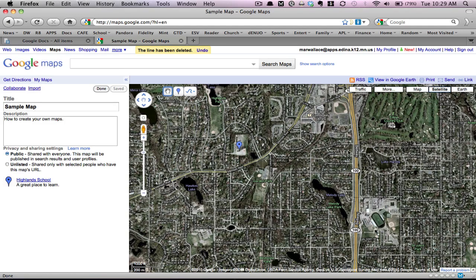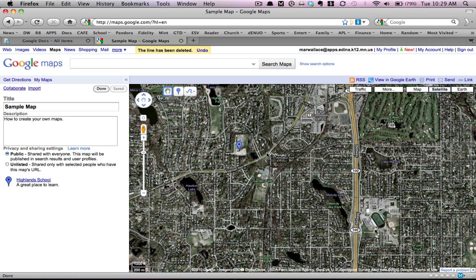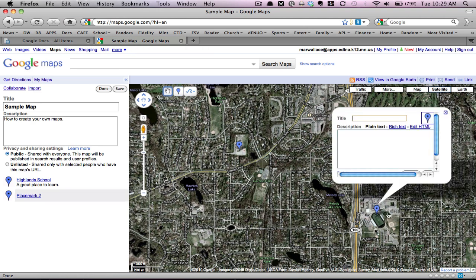We're going to show you how you can use lines in Google Maps. You've been practicing and using placemarks, and we have dropped our placemark in our sample map onto Highlands Elementary. If we have another destination that we want to go to, for example, let's say we want to head over to the community center — we want to go to the Udina football game. I'll take a pin and I can add that placemark right at the Udina community center. We'll call this the football field.